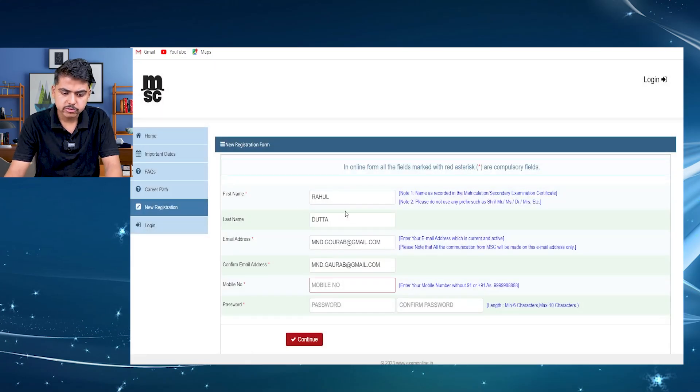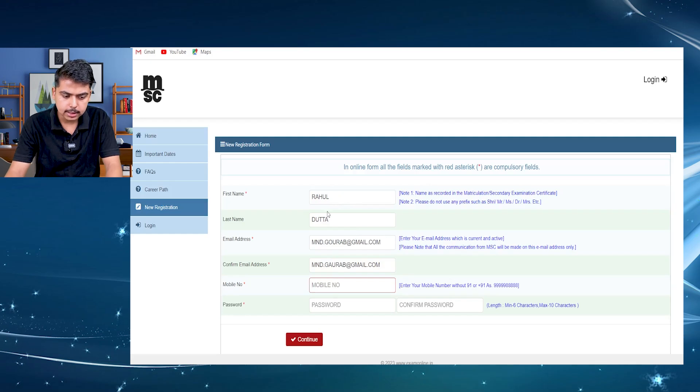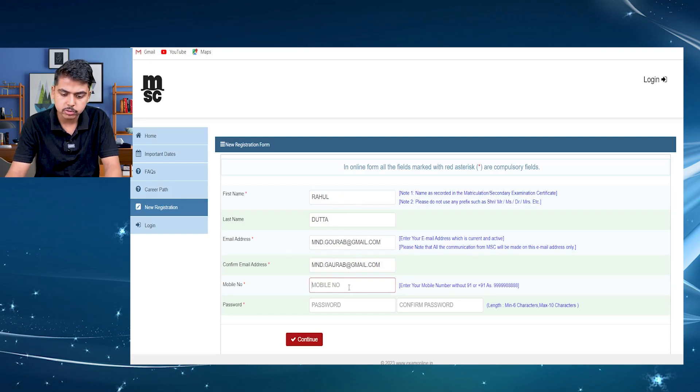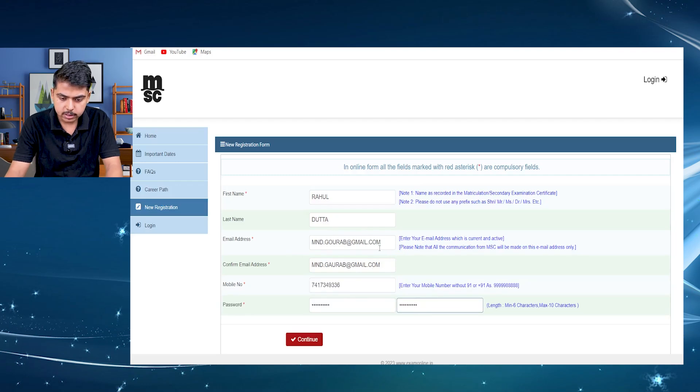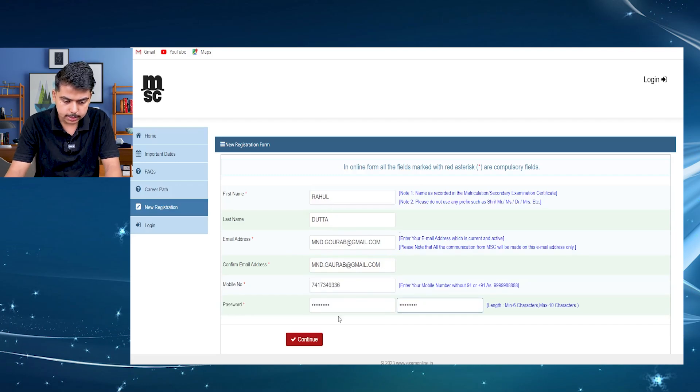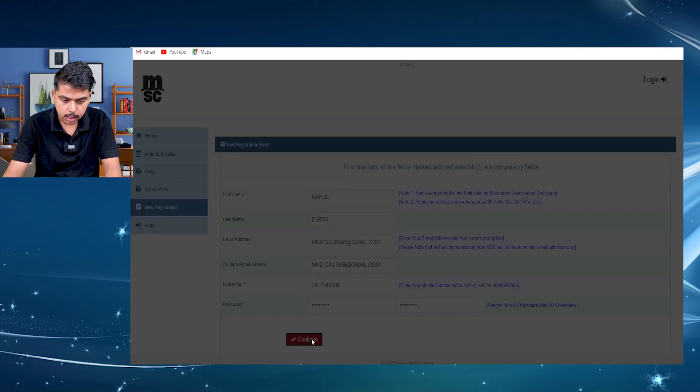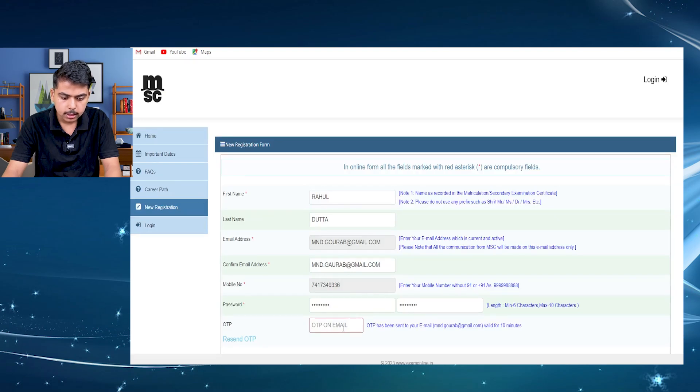First we have to fill up all the details like your name, last name, email address, phone number. Then you have to create a password. So here I have completed all the details. I will click on continue and move forward.